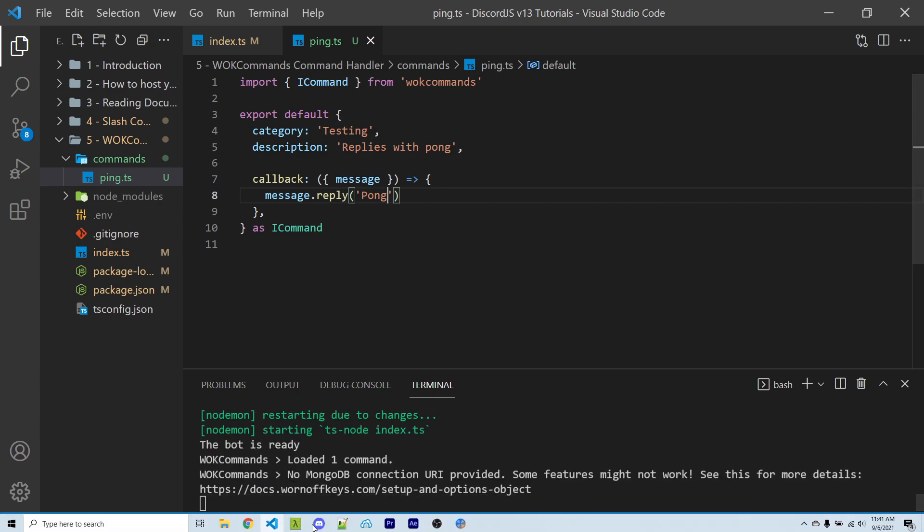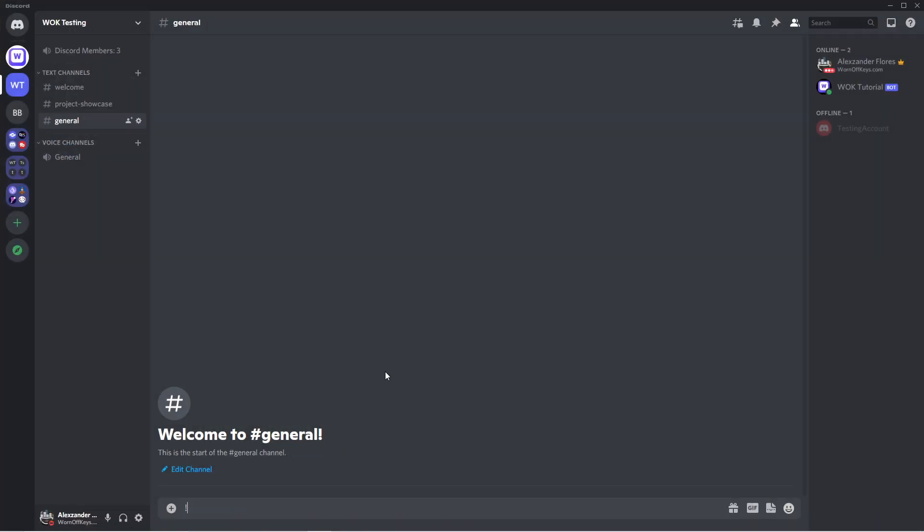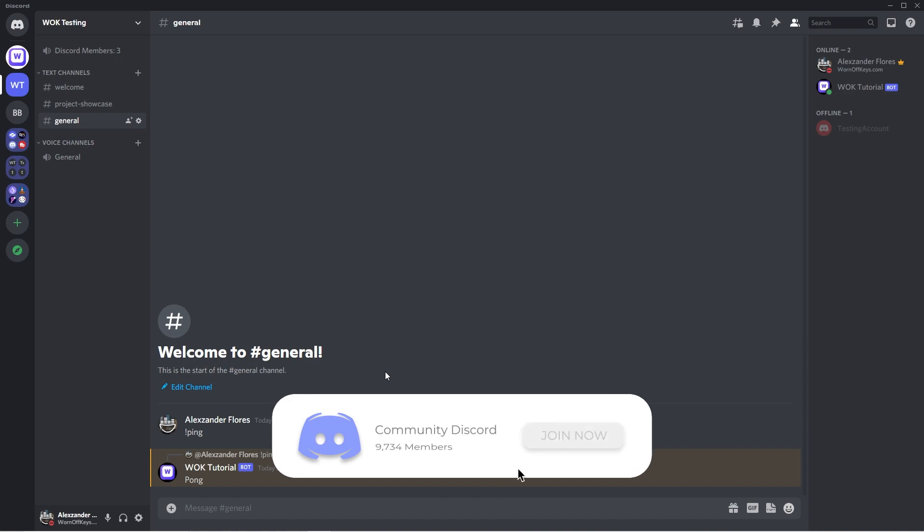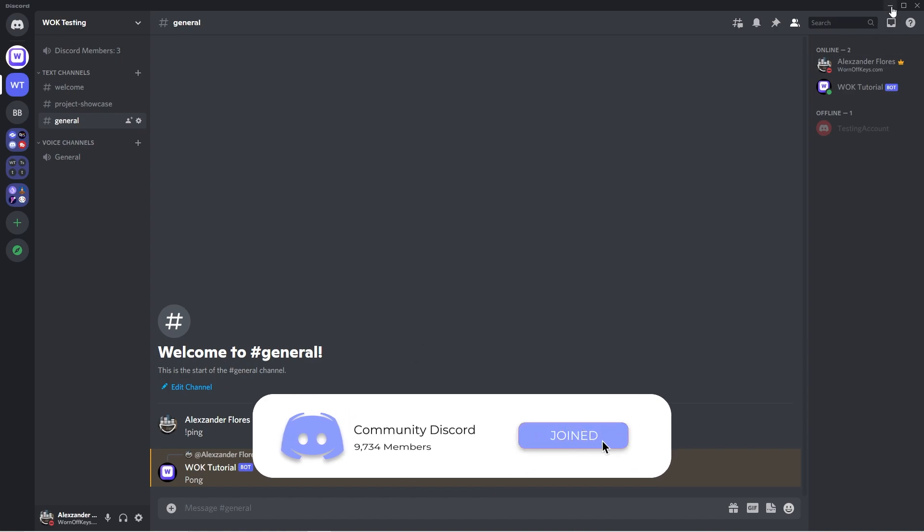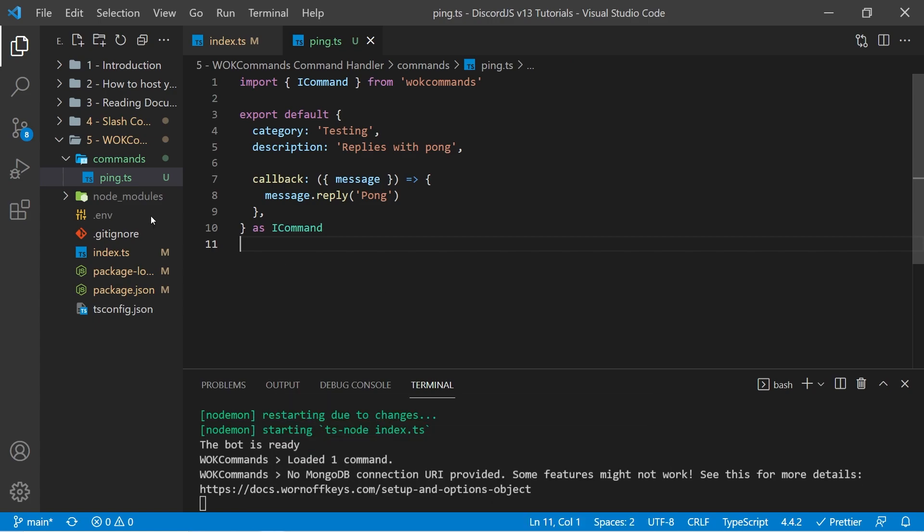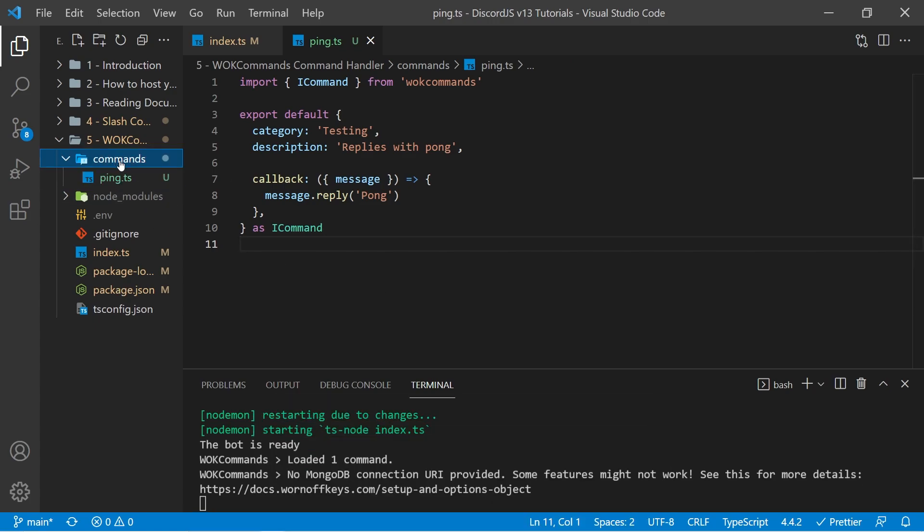So now if I go into Discord, I can do exclamation point ping, and it replies with pong. So the command is automatically registered, and we don't have to listen for any messages ourselves, because behind the scenes, Wornoff Keys commands will take all the files in our commands directory, and register those correctly.